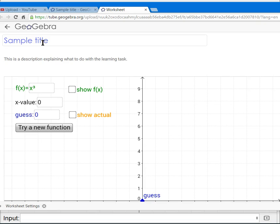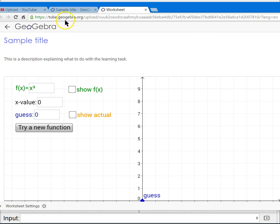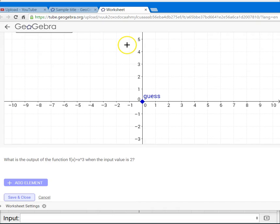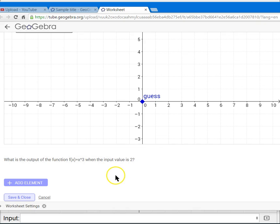upload it to a site that GeoGebra runs called GeoGebra Tube. And what this is is a repository of all sorts of dynamic worksheets that teachers have created or other individuals.